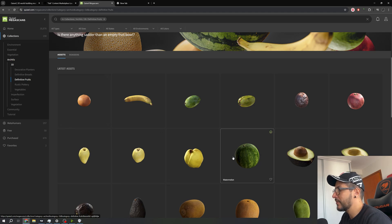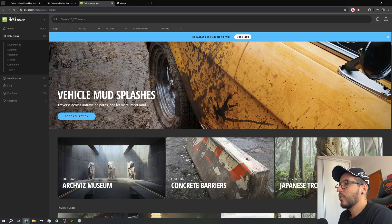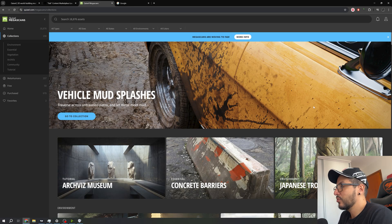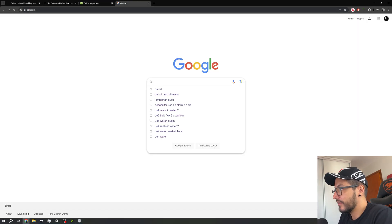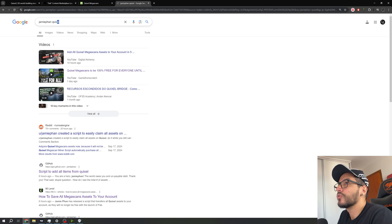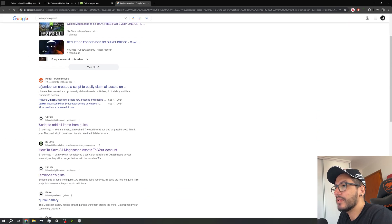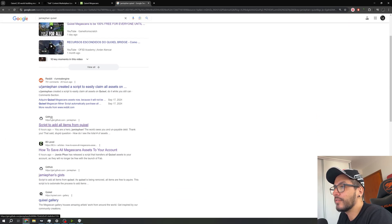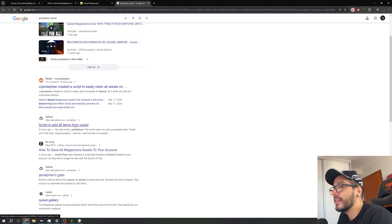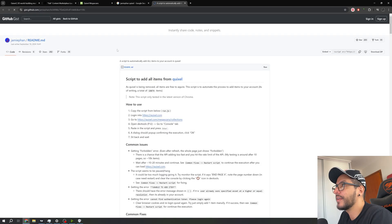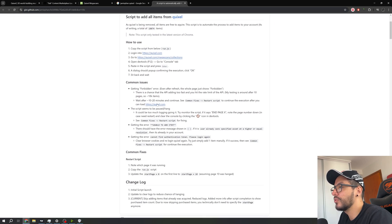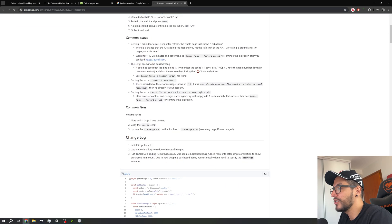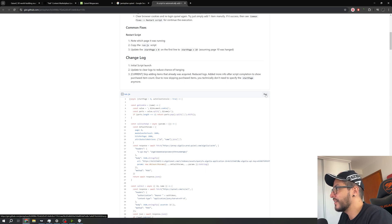However, let's use one script. After we do this step, we need to go right here in Google and search for jam fan Quixel. You just type this name Quixel and this is the link from the GitHub script to add all items from Quixel. We click here, it will open the GitHub. So right here we have the instructions how to use, the common issues, and what we need. We need to click right here in the how file.